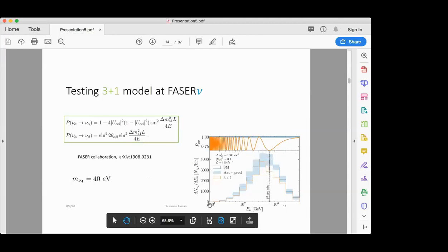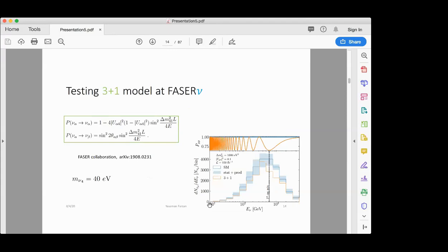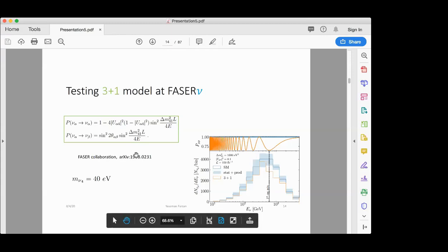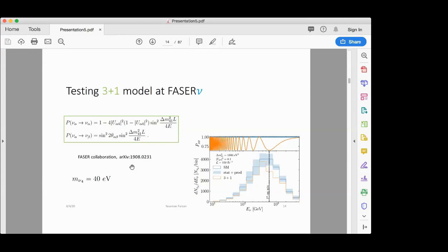Now let us come back to FASERν. As I told you, the main goal of FASERν is to detect neutrinos from collisions — something predicted within the standard model — and the flux of neutrinos is guaranteed. But can it also look for physics beyond the standard model?